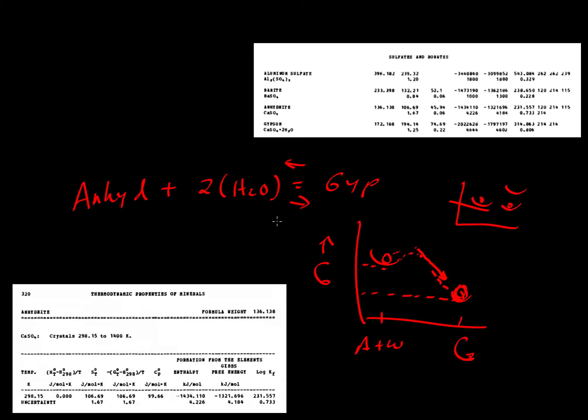When we come back, maybe we can look at the equilibrium constant and how it varies with temperature to see what happens if we increase the temperature. What will it do to the relative Gibbs free energies of these things? Will it always be negative if we write it this way?